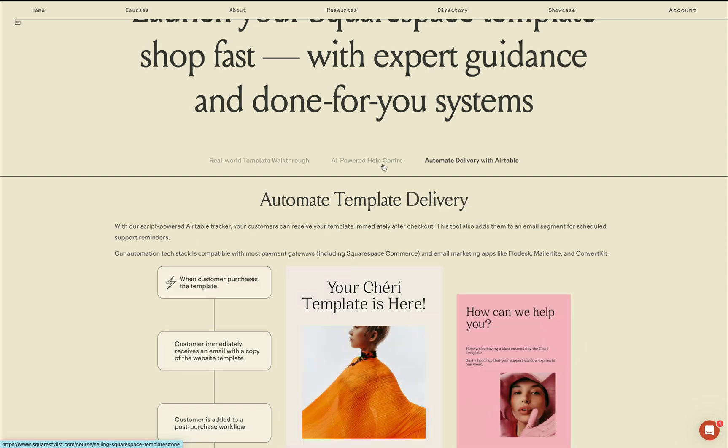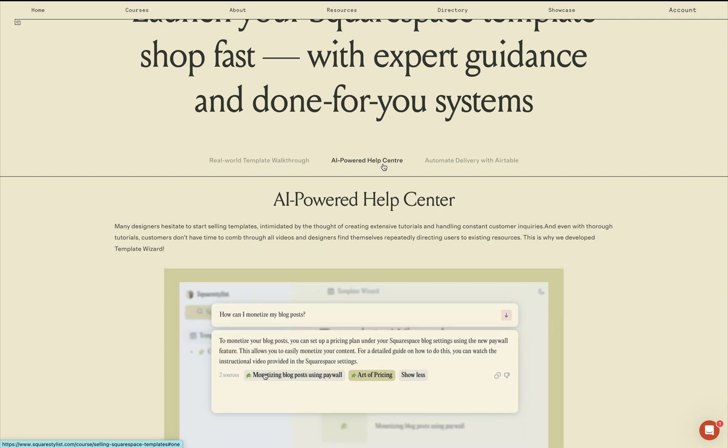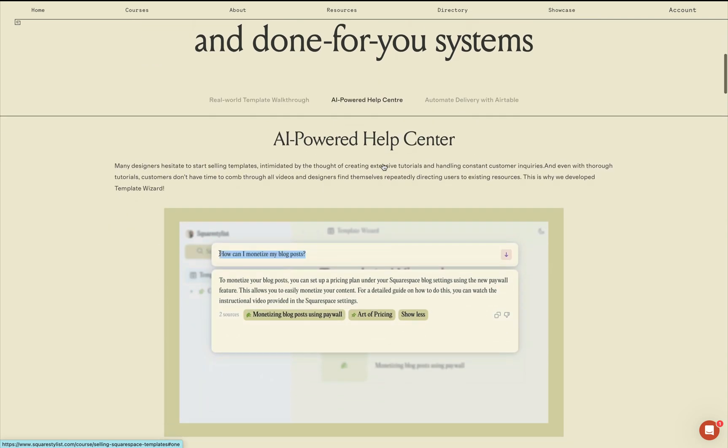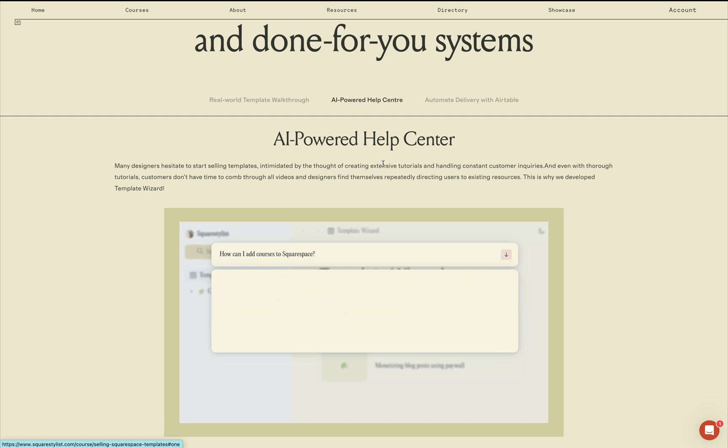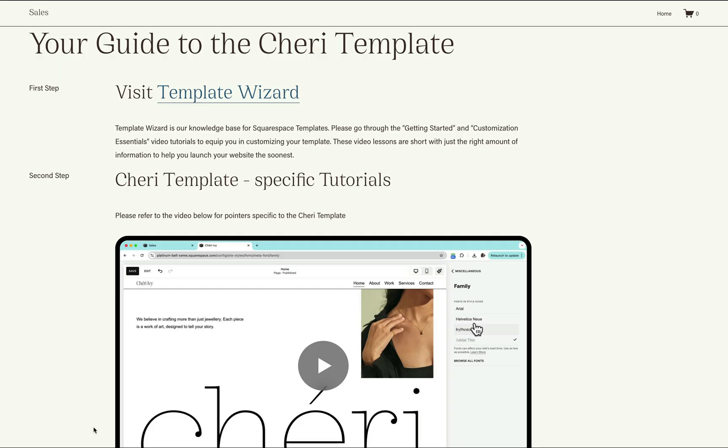And one of the highlights is that we are giving you access to an AI-powered help center which we call the Template Wizard.